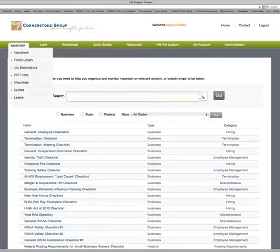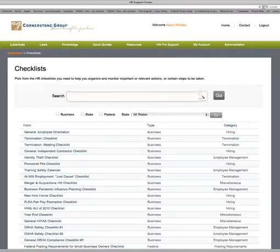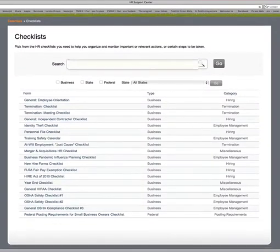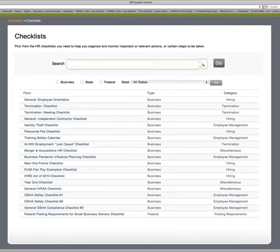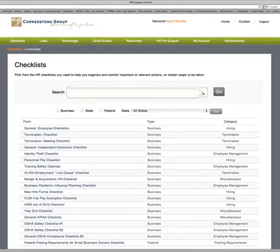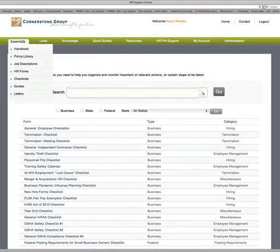Under the Checklist section, you'll find different checklists for things that come up during the day in HR — personnel file contents, training safety calendar, at-will employment or just-cause checklist, OSHA checklist, etc. These help make sure that you don't miss something when dealing with a certain situation.